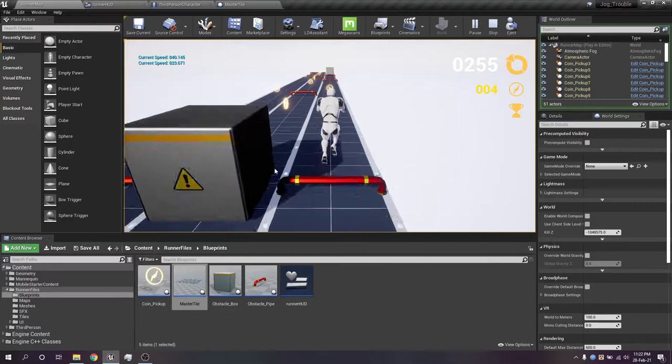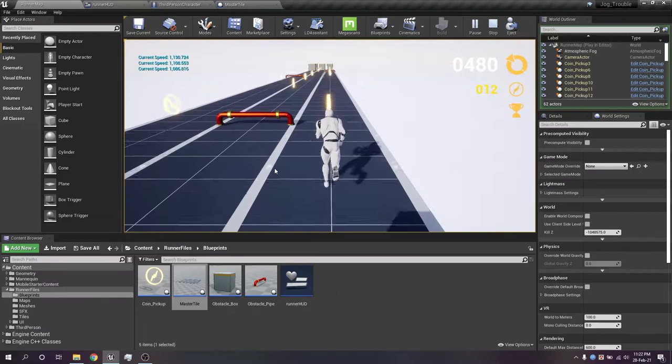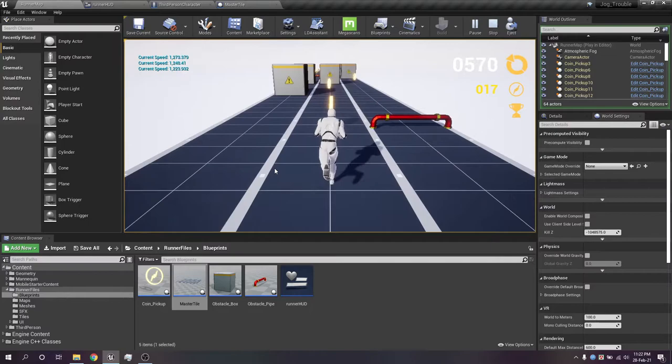You can always jump over the pipe obstacle, but it's not possible for you to jump over a box. So all you can do is avoid them, and along the way you should always try to keep collecting as much coin as possible.